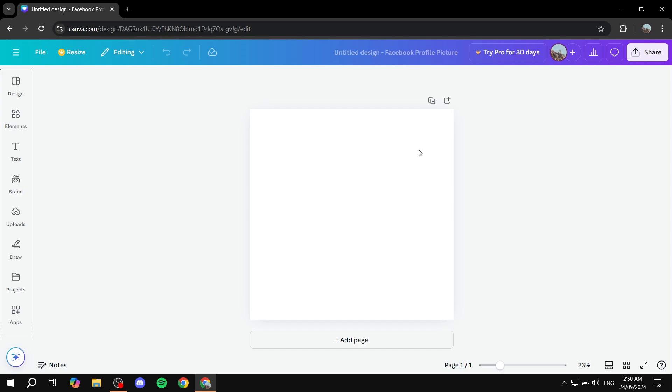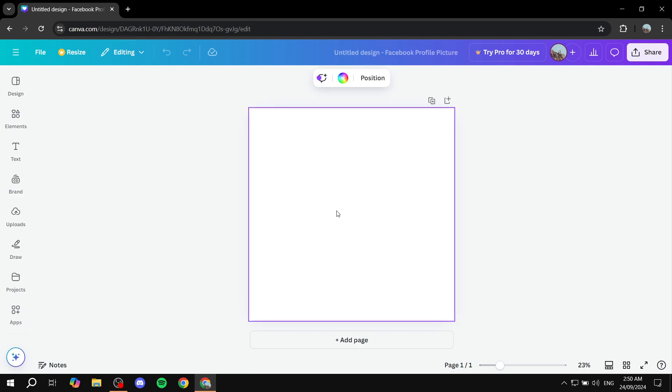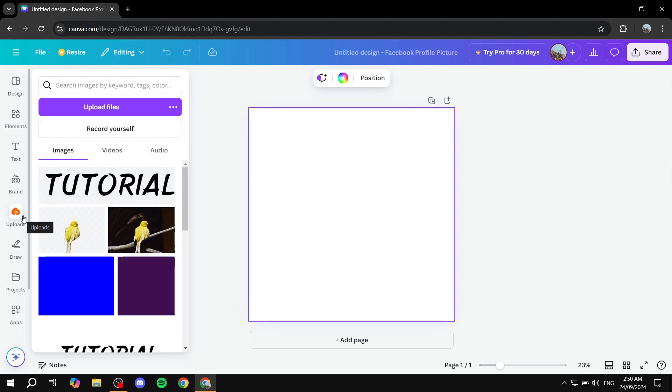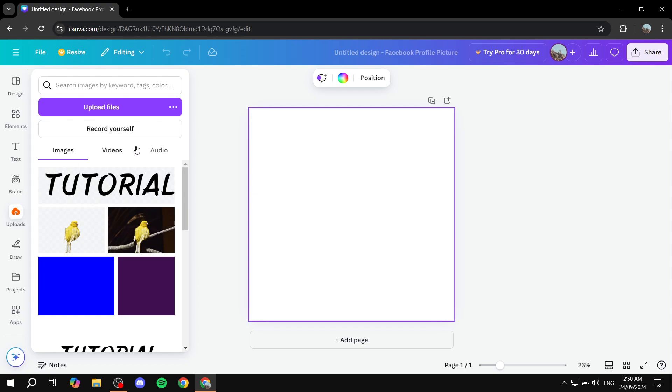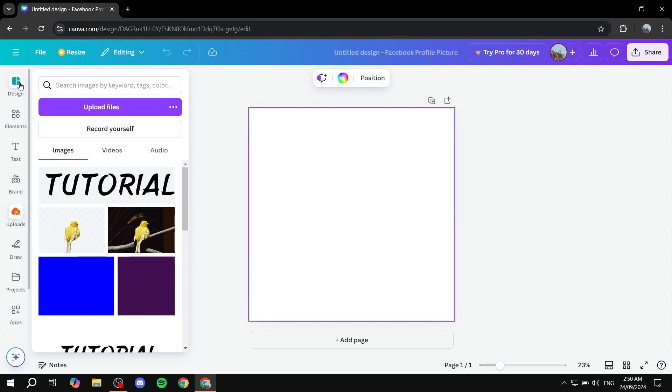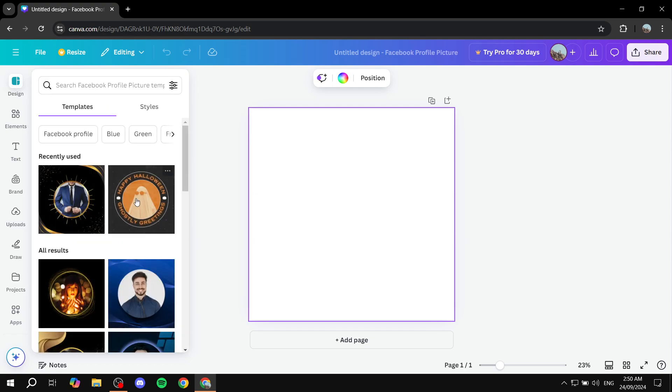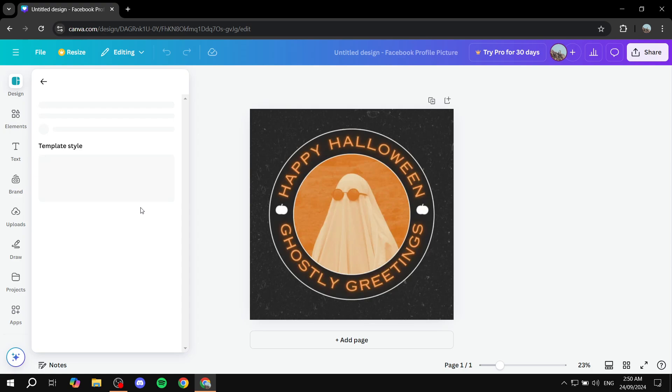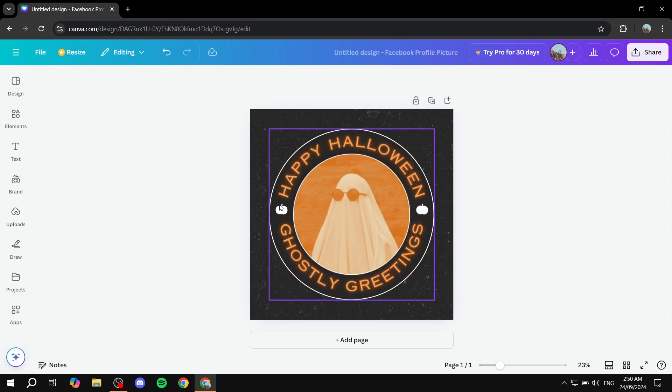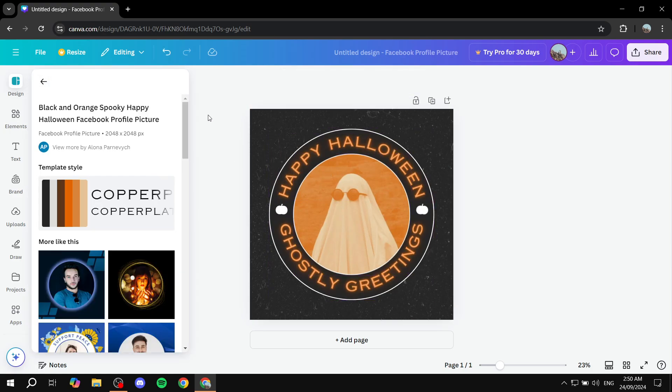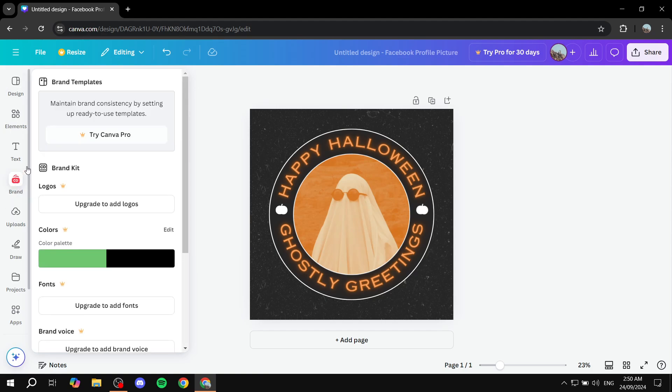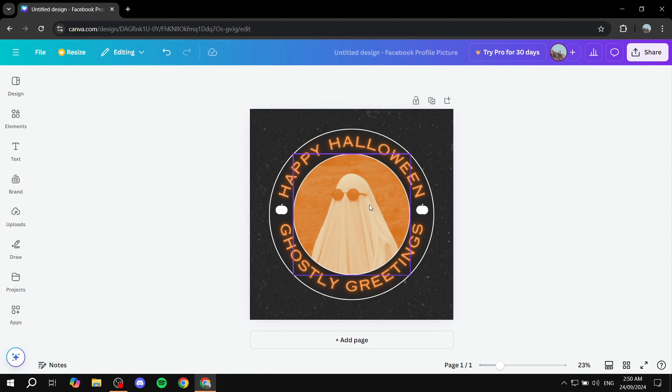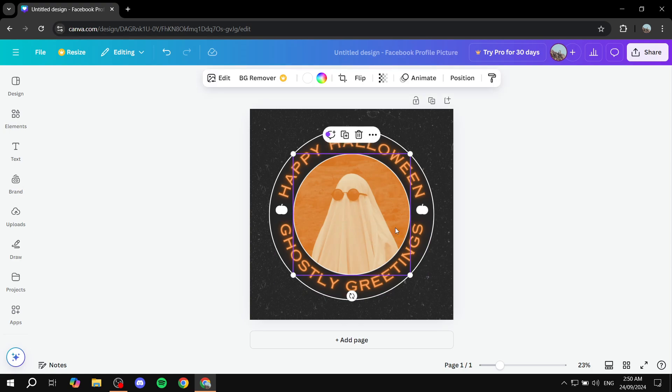We should have an empty canvas. From here, you will need to go to uploads and upload your profile picture. Now what I'm going to do is go to design here and use this one. You can also just go to design, find the design that you like and then replace this image with your own profile picture.